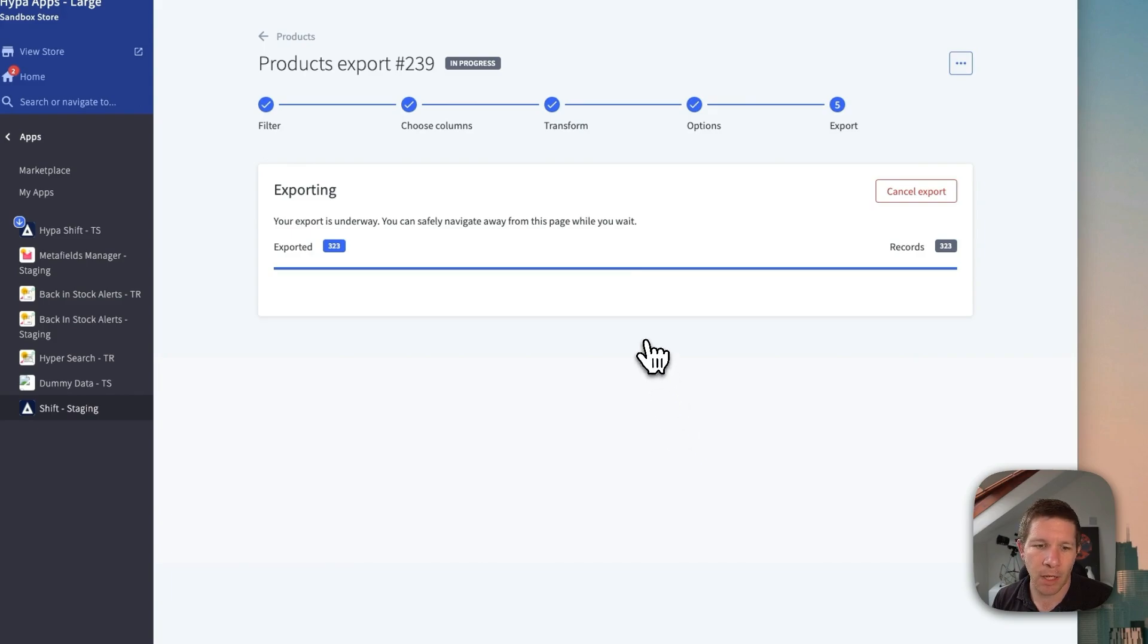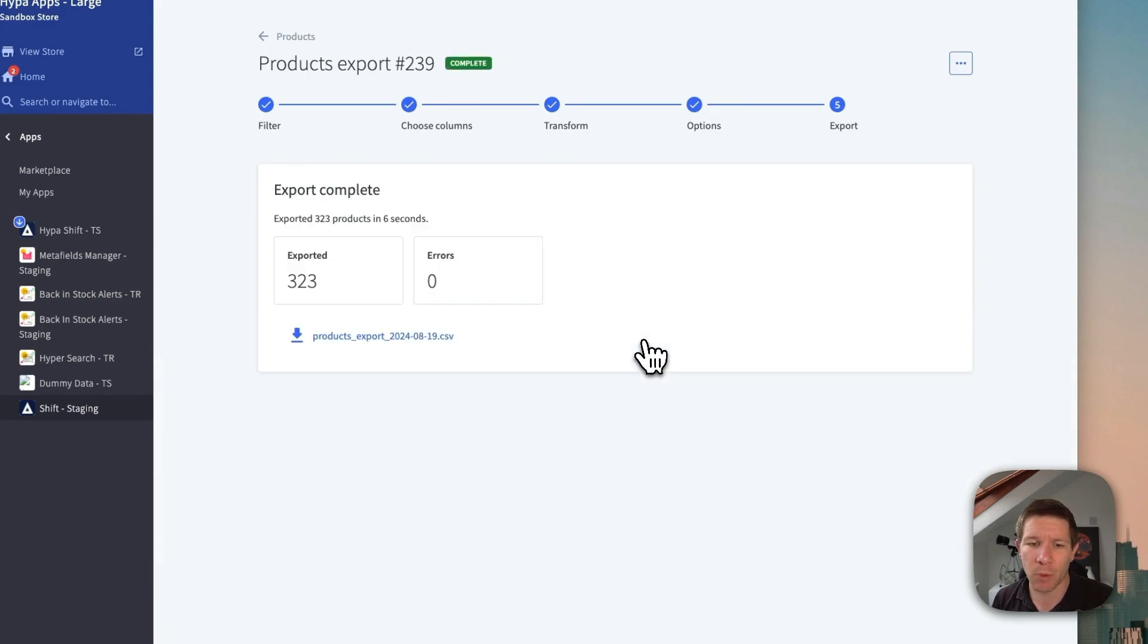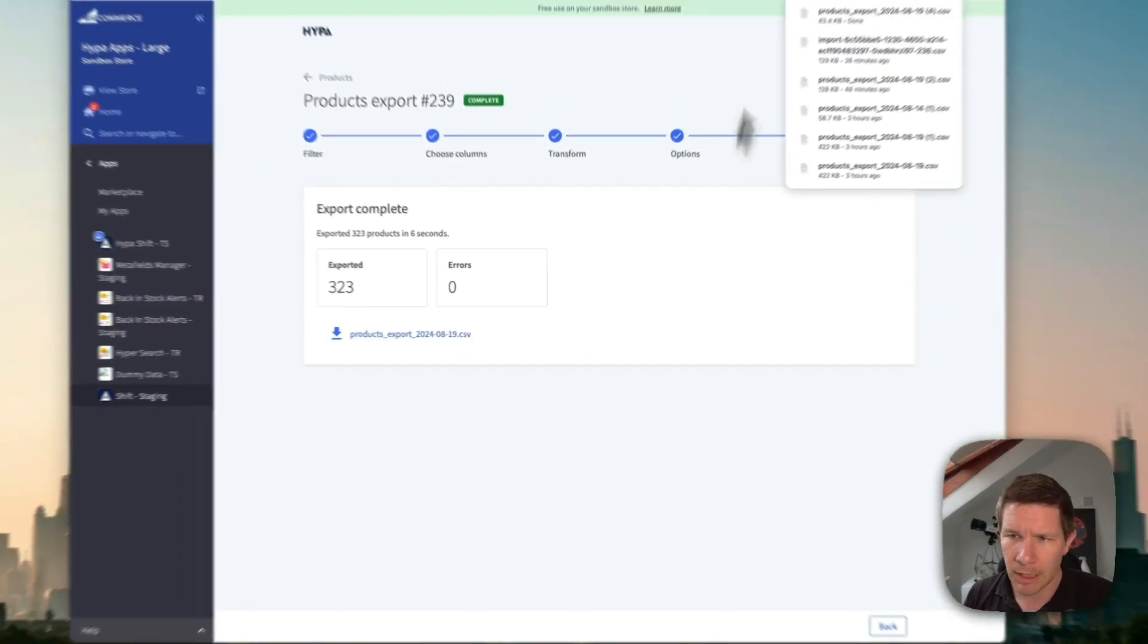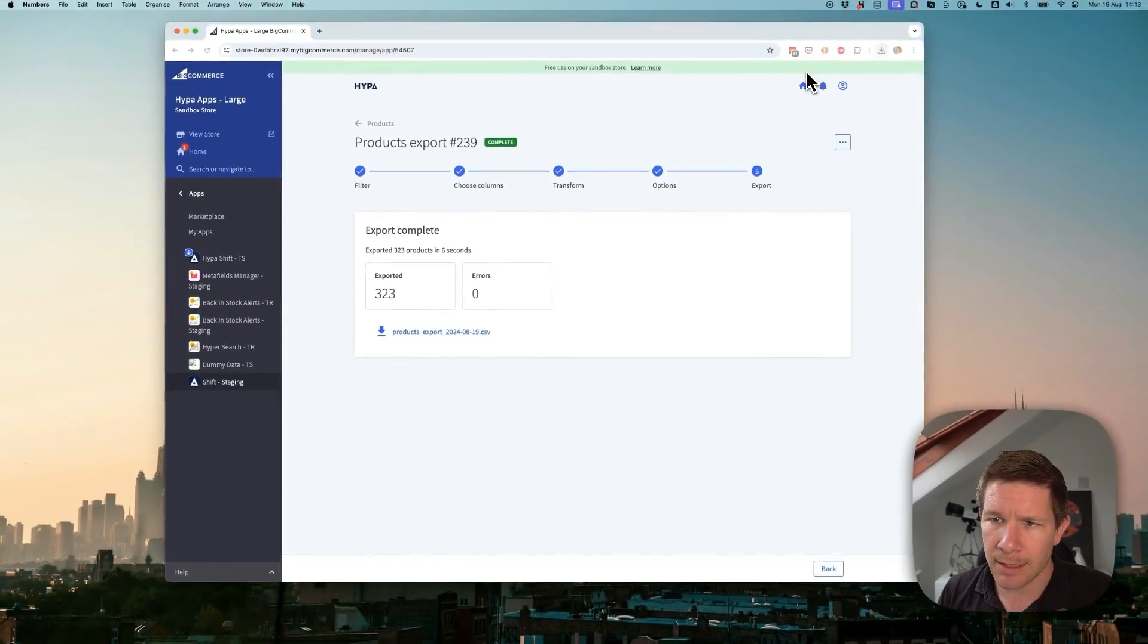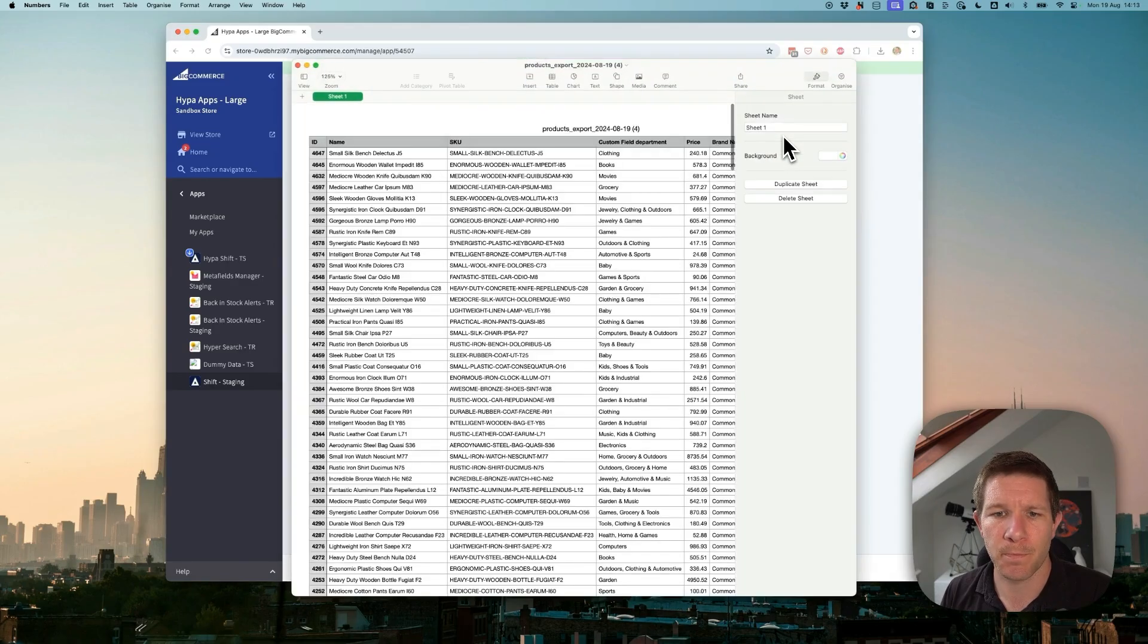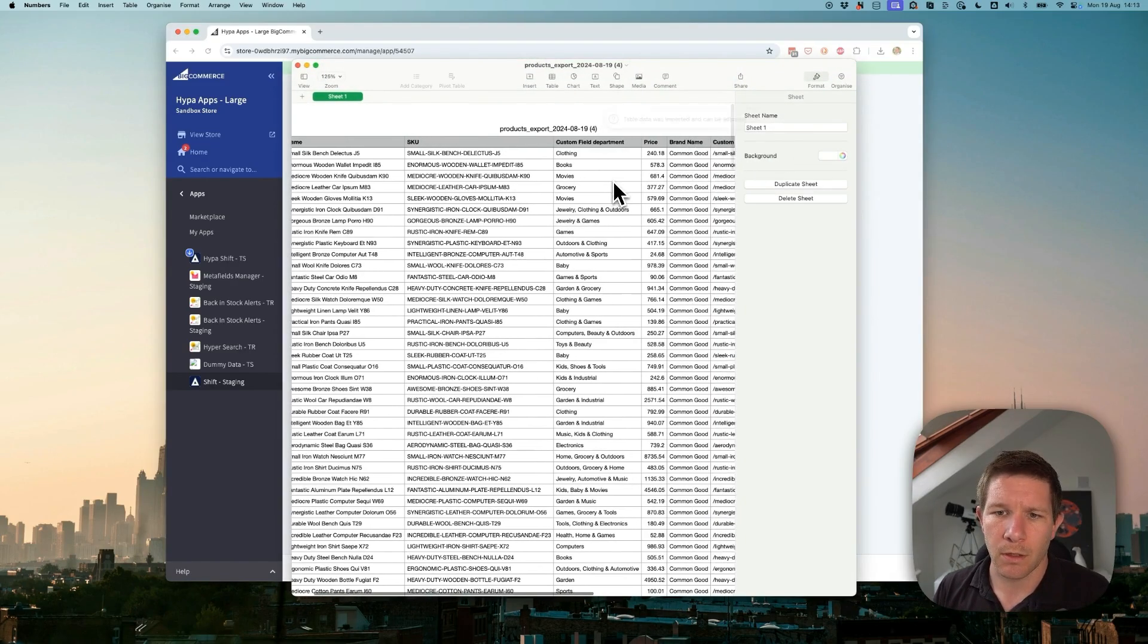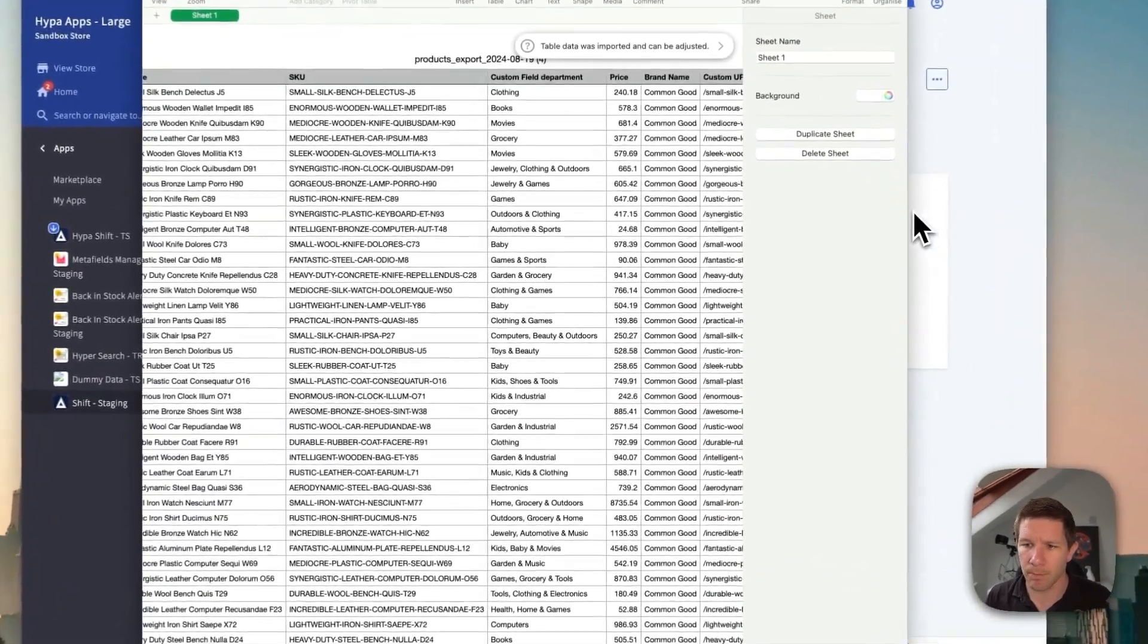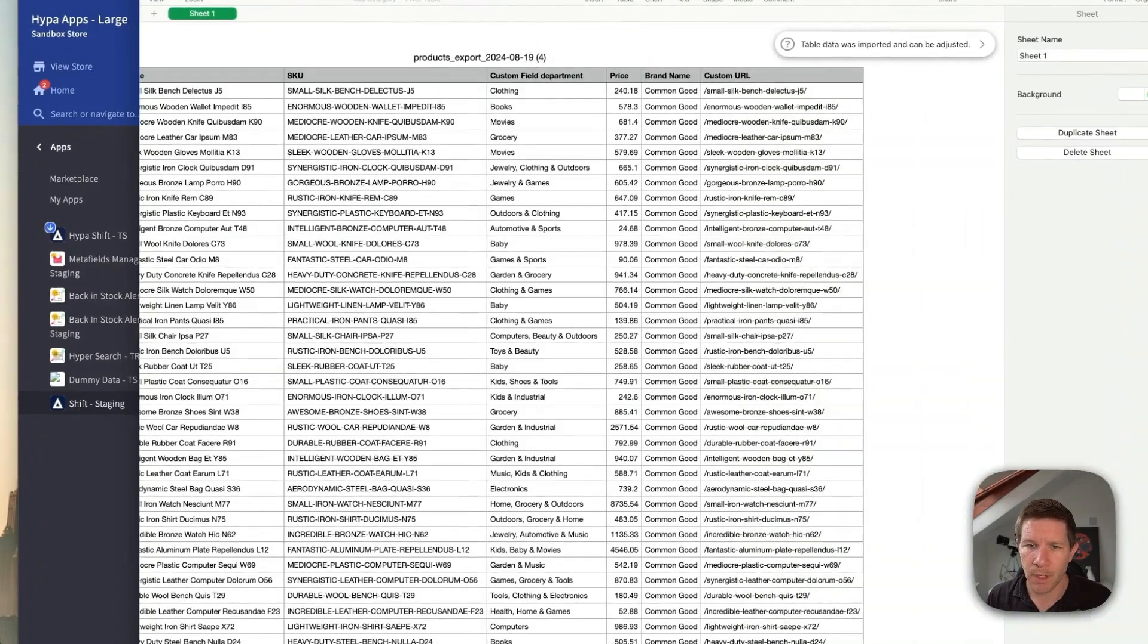Okay, so that's a relatively small export, so it can get the job done pretty quickly. Let's open it up. Okay, so now we have our export.